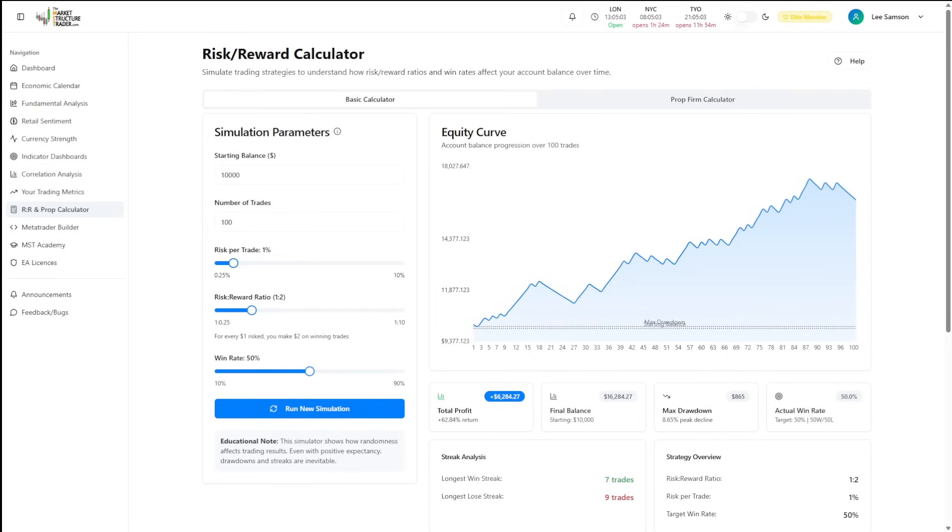Whether you're optimizing personal strategies or preparing for prop firm challenges, these calculators give you the statistical foundation for consistent profitability.